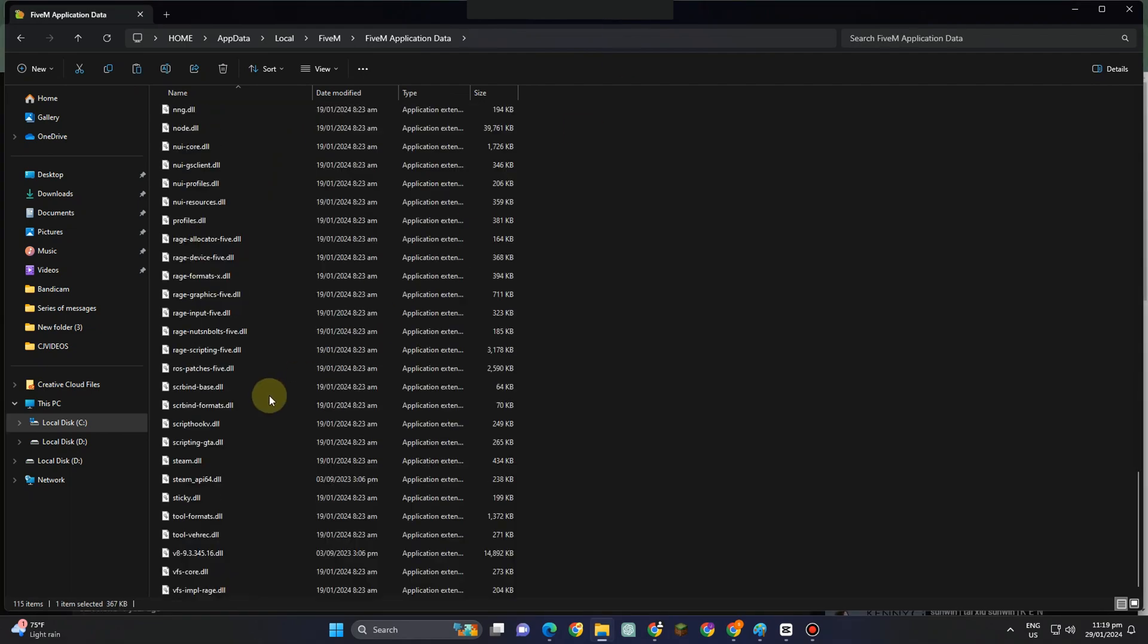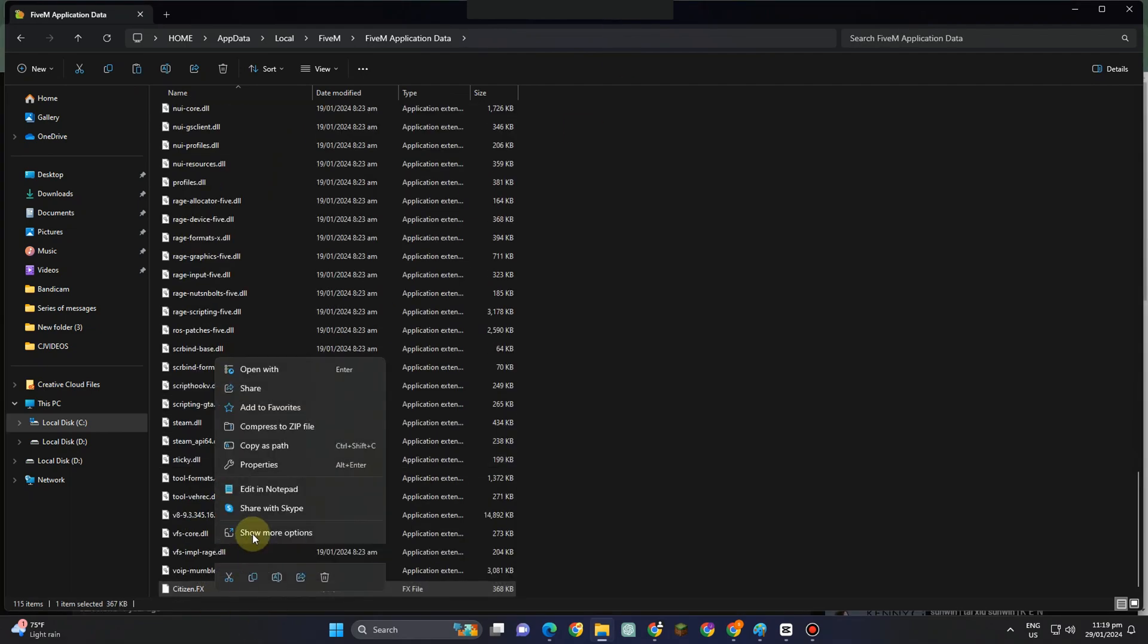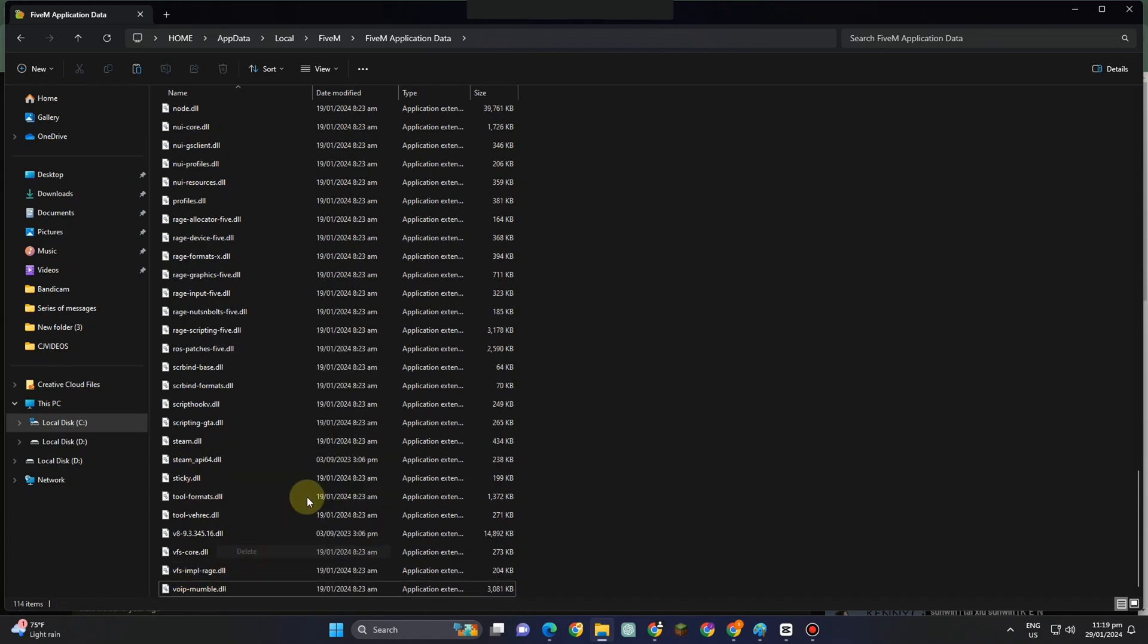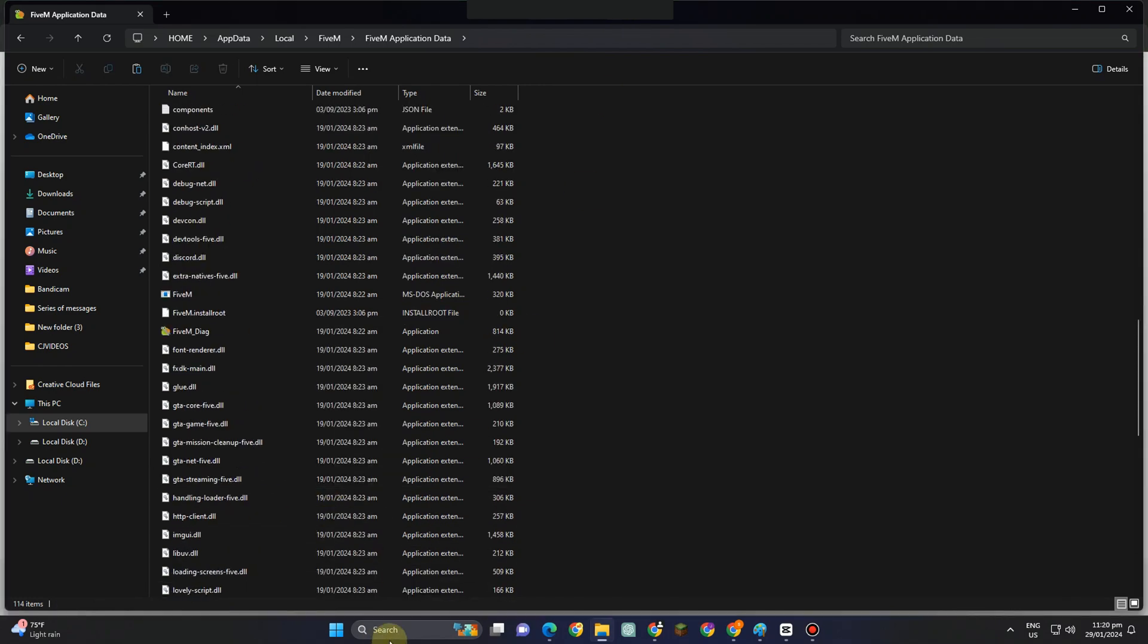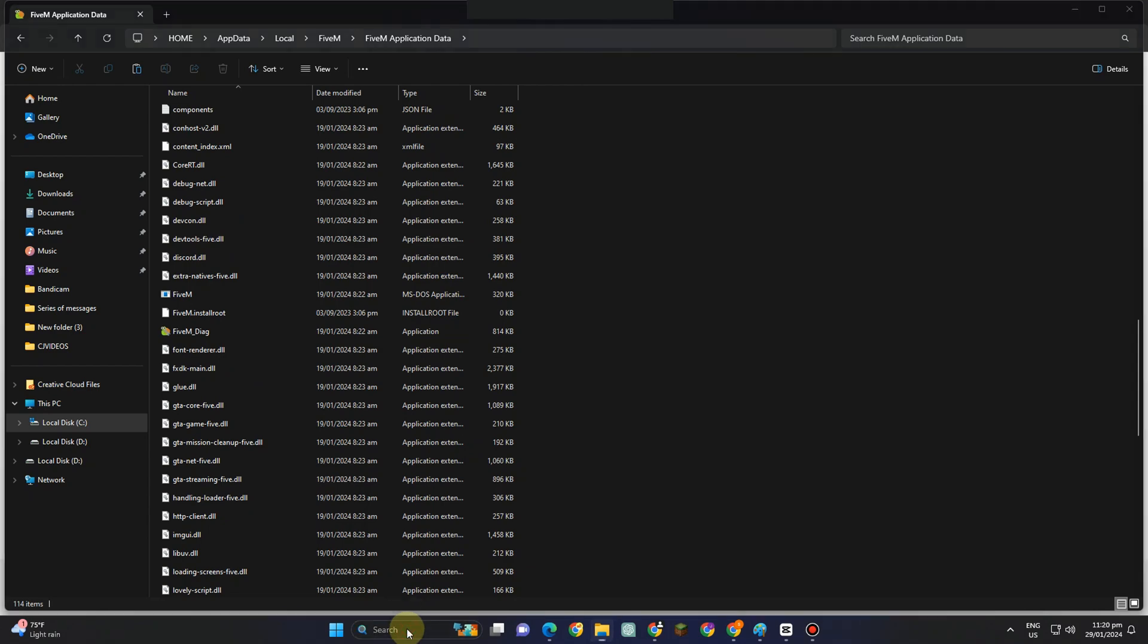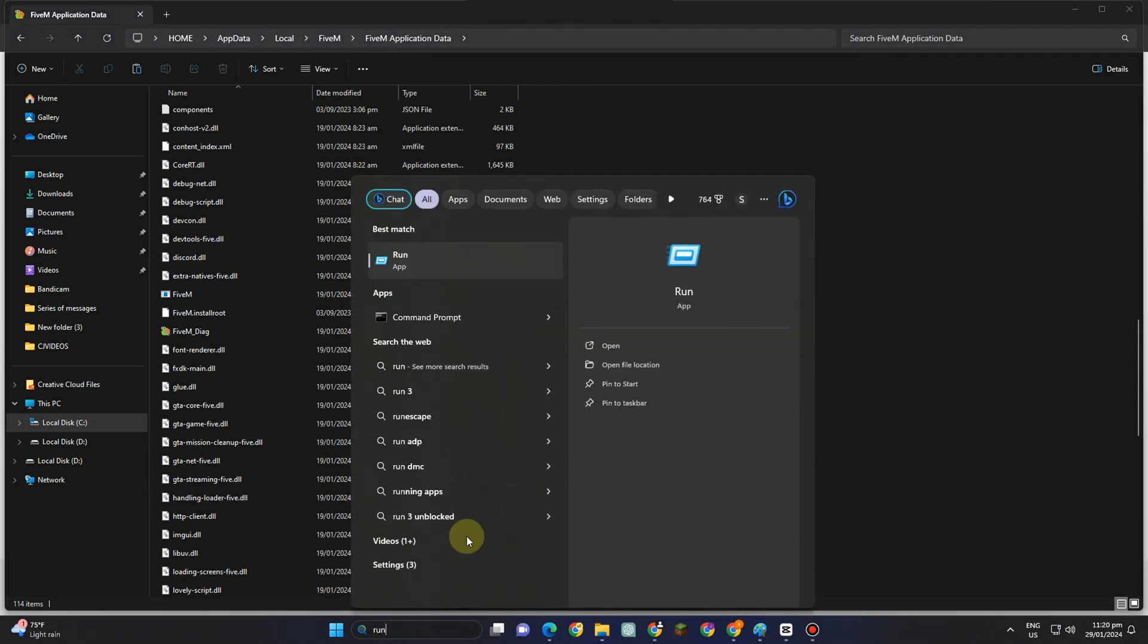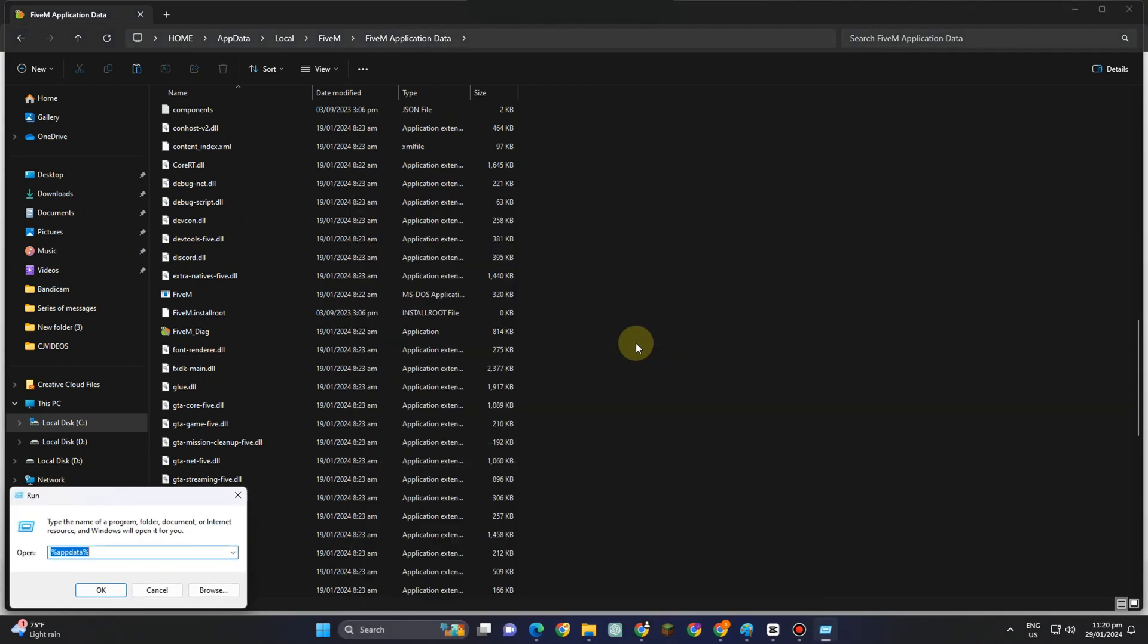And lastly, you have to look for Citizen.fx and then you have to delete this one. Next thing to do is to open Run and then this time, you have to type percent symbol, App Data, percent symbol, and then click OK.